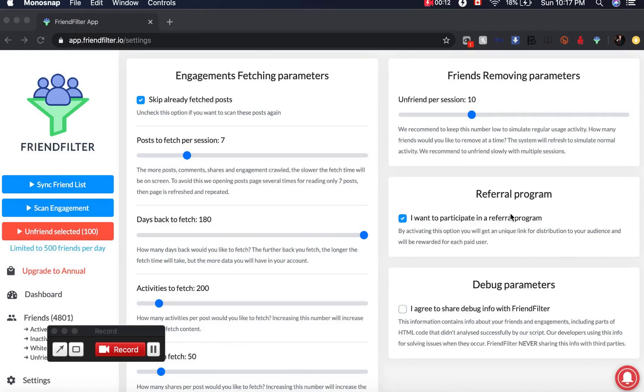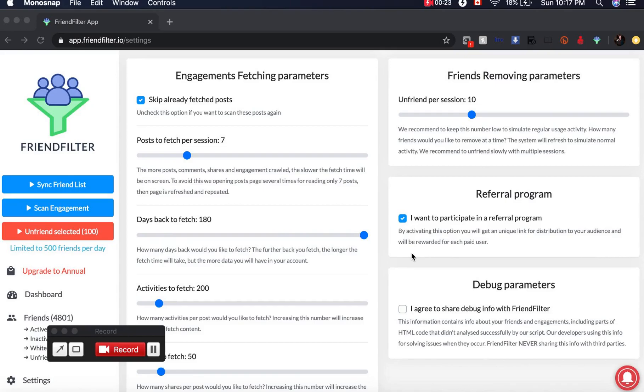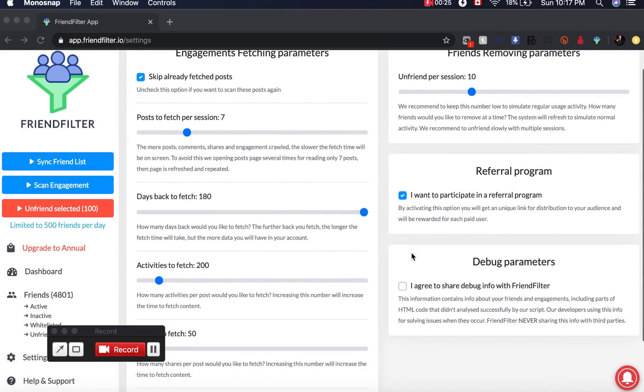I used to use different apps to do the same tasks, but with Facebook's new API and some changes, those apps weren't working anymore. Then I found this one: Friend Filter.